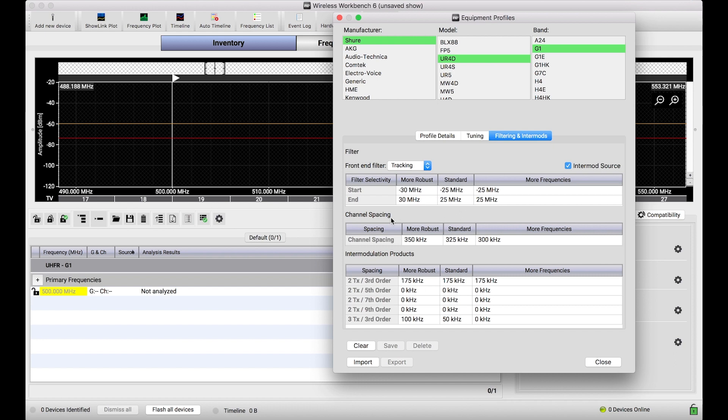Channel spacing basically says frequencies of this type must be at least 325 kHz away from other frequencies being coordinated.